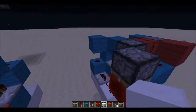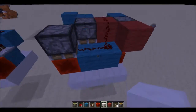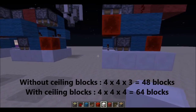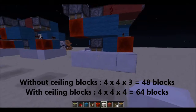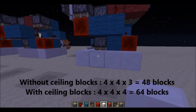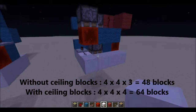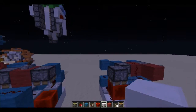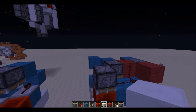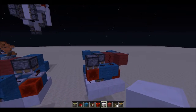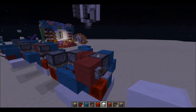It's 4x4x3 when we do not count the ceiling blocks, so I will show you the number of blocks with the montage. I don't know if you can see it.